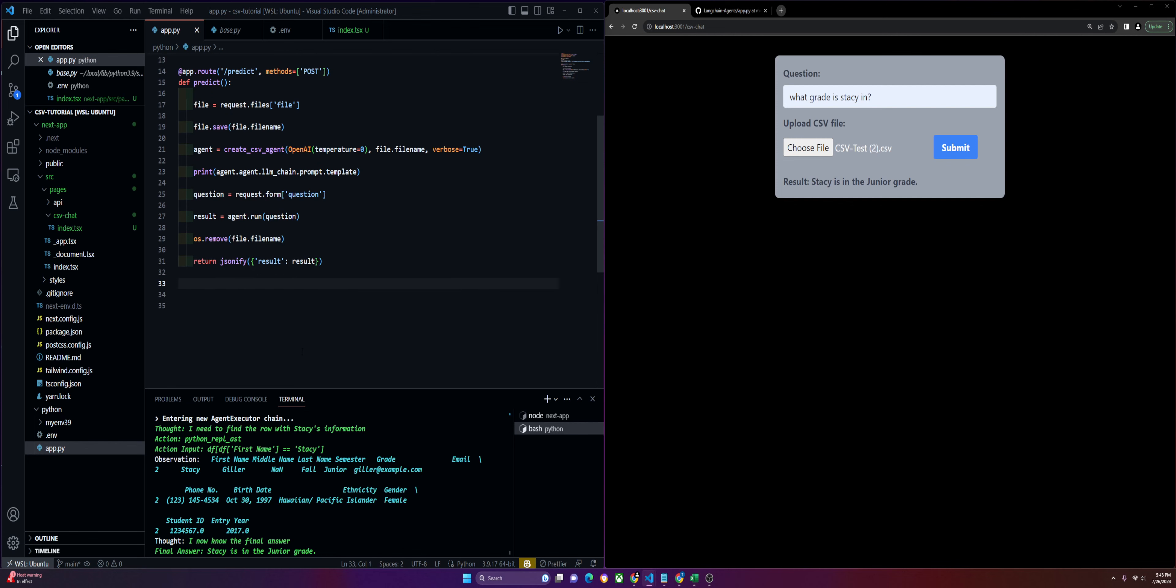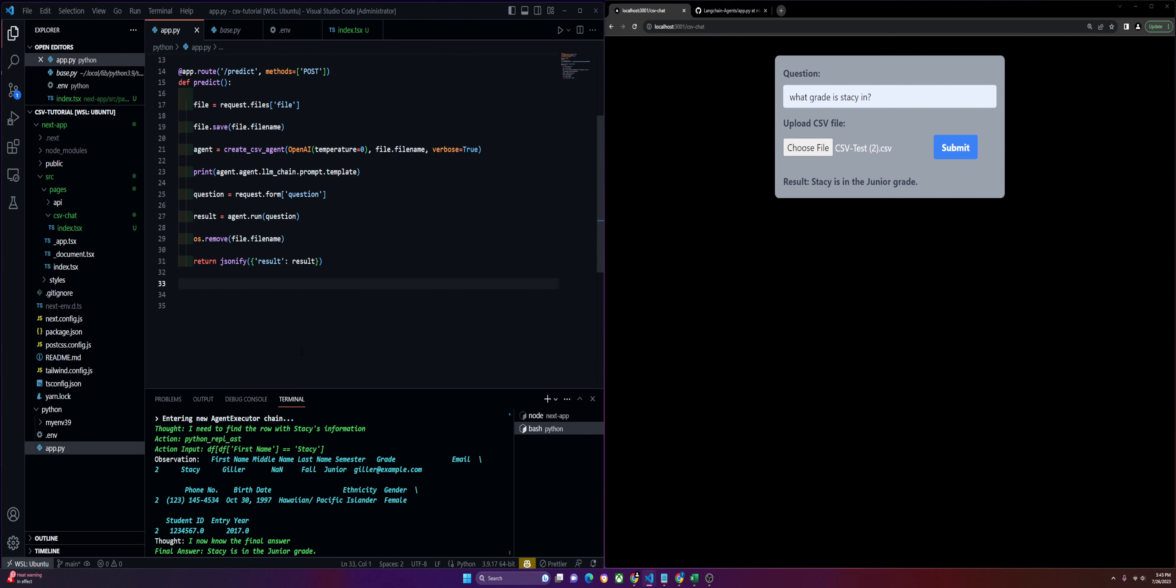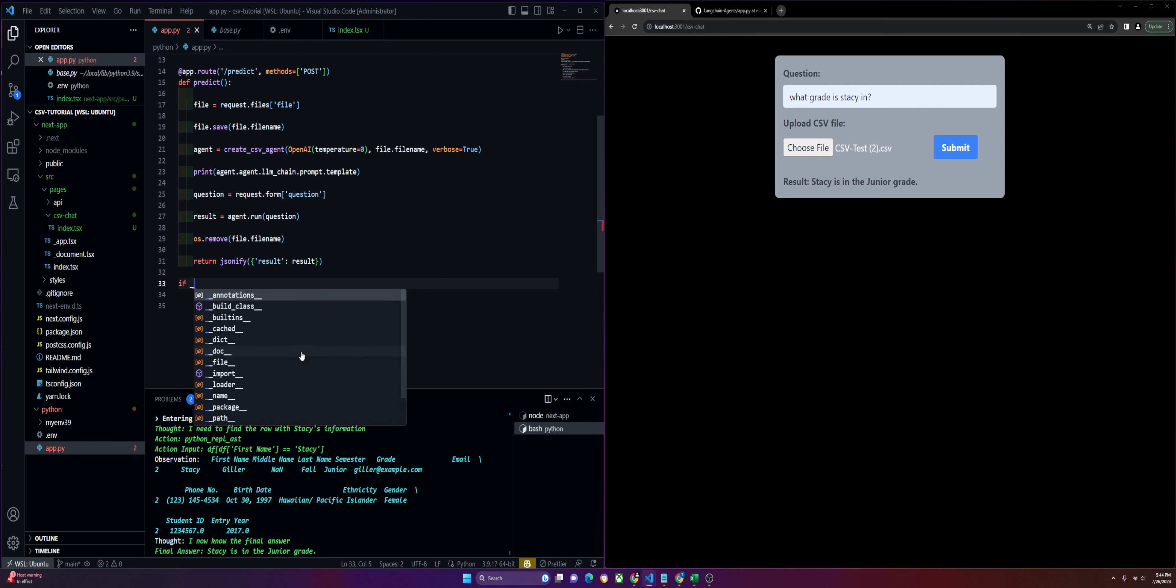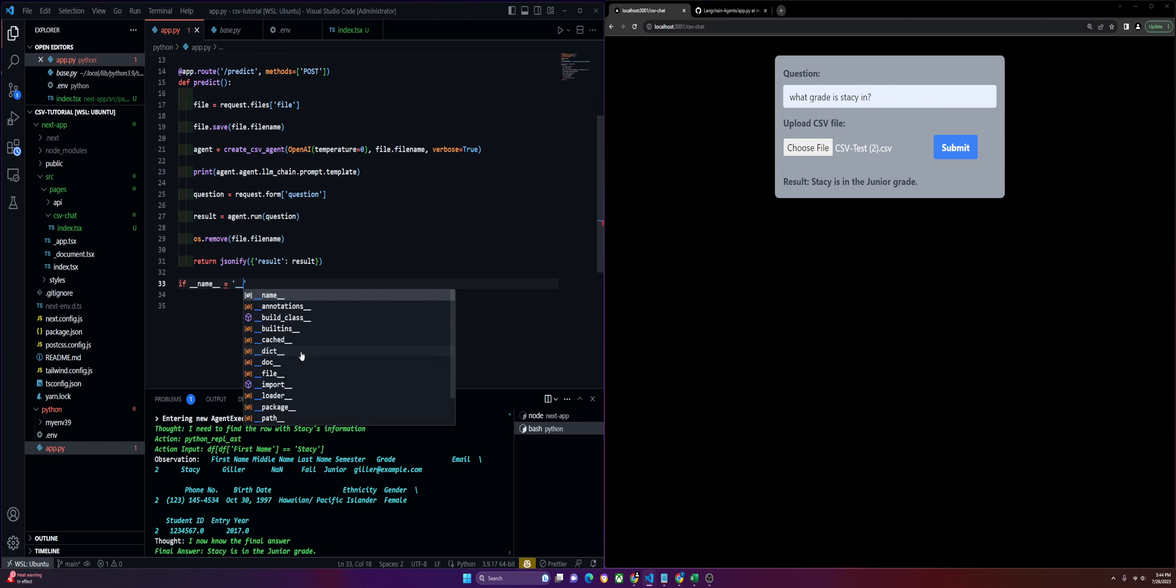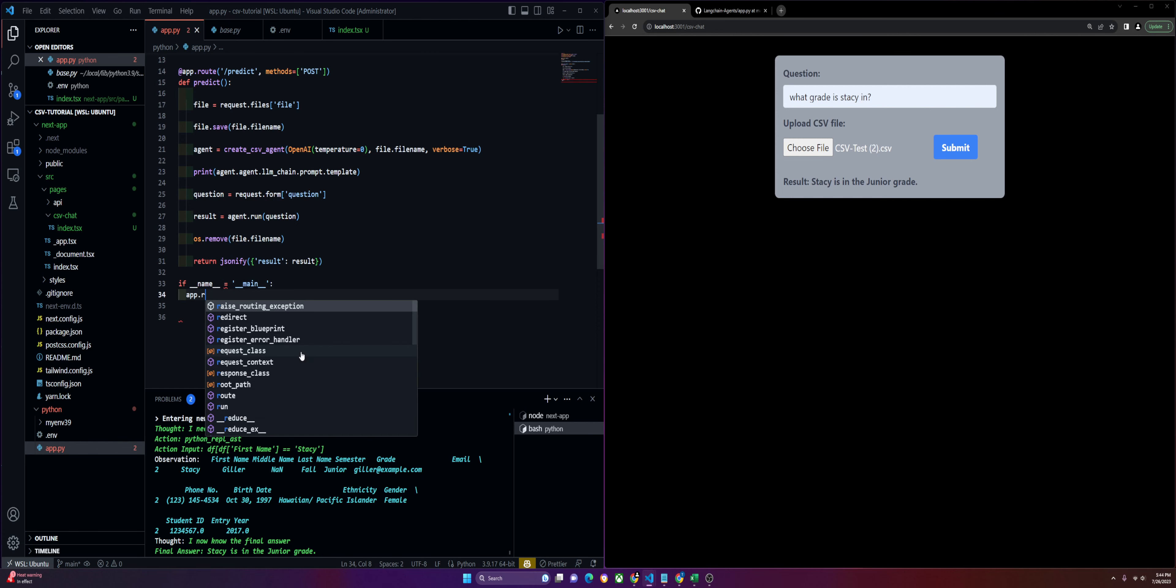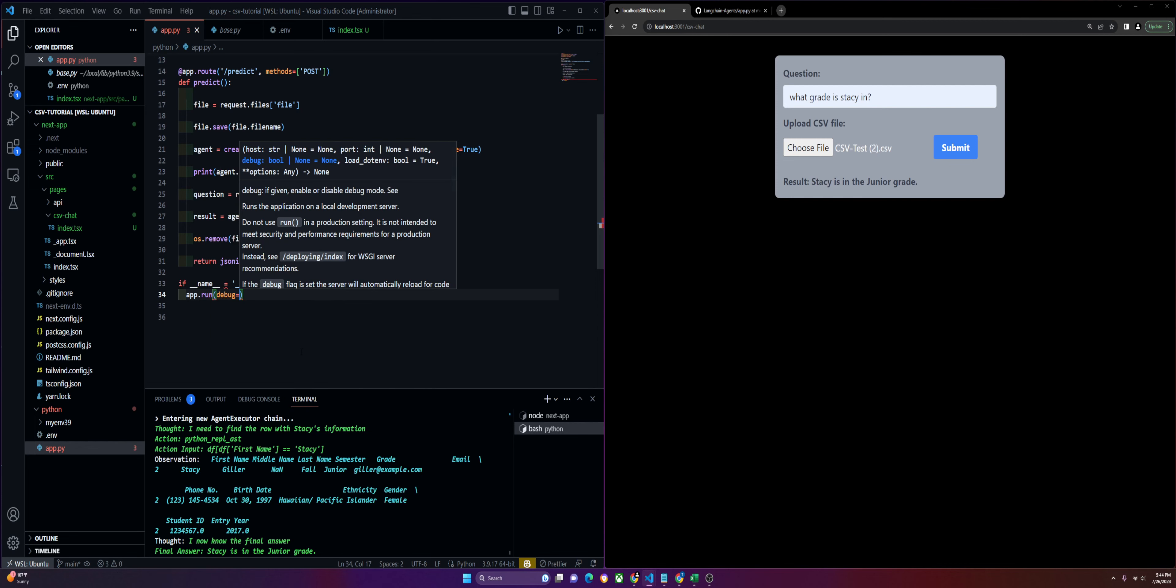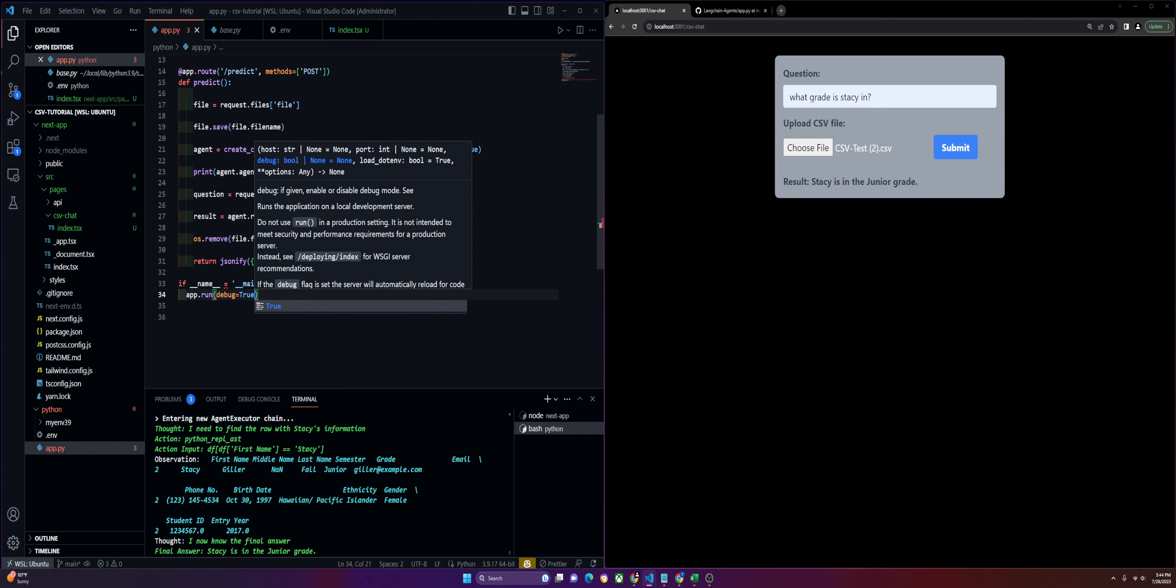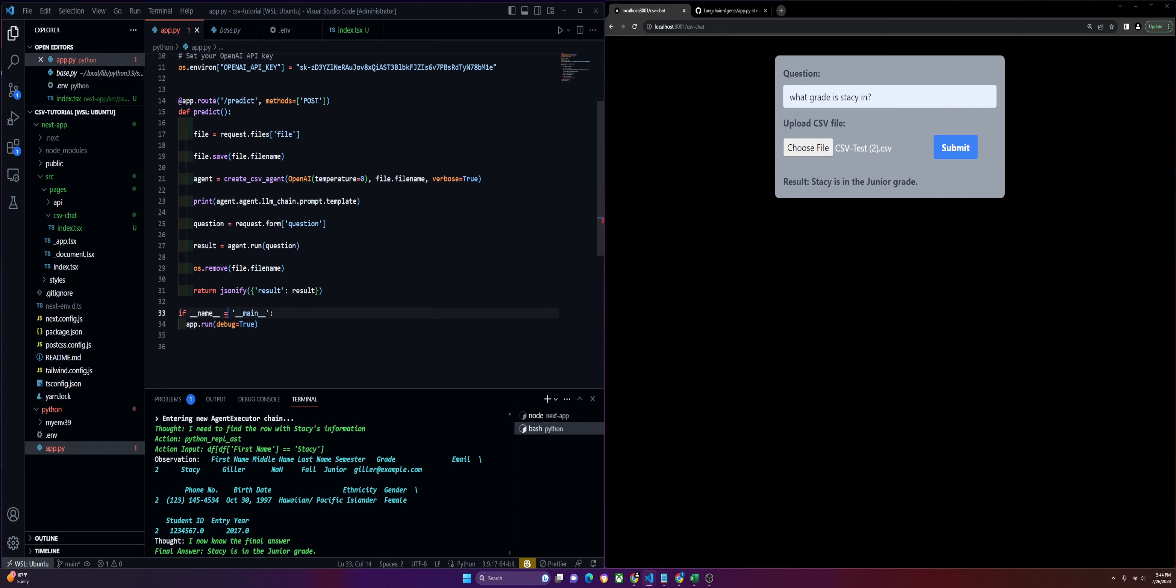After we have that, we'll just finish off with our regular Python syntax for the app to run. If __name__ equals __main__, and this should be a double equals. Then we can run our app, app.run, set debug equals True.